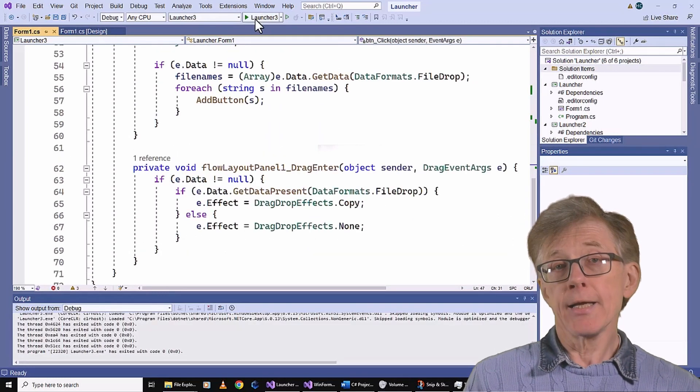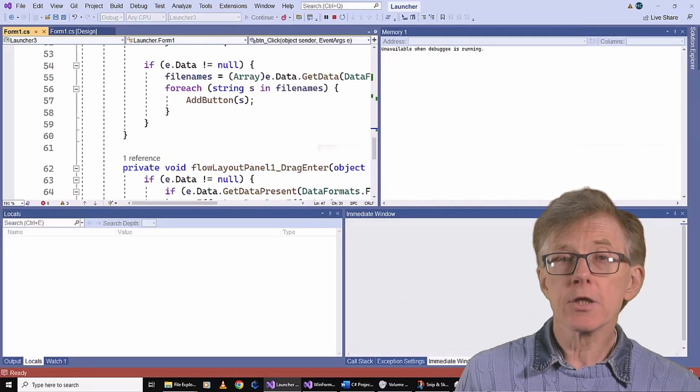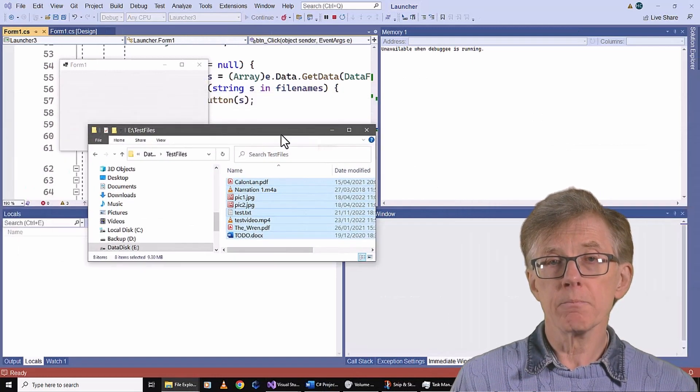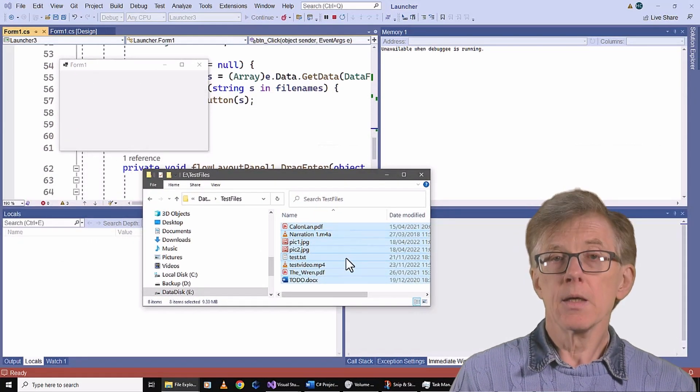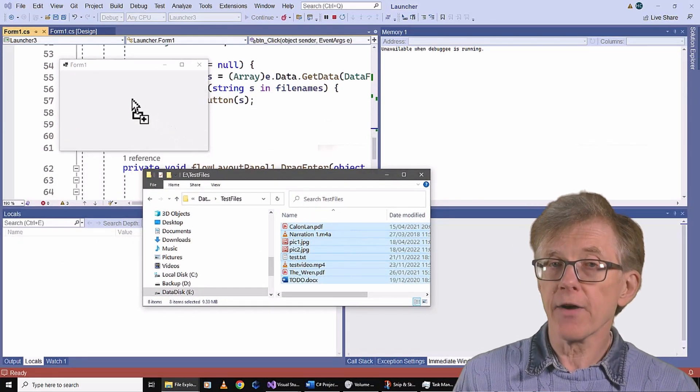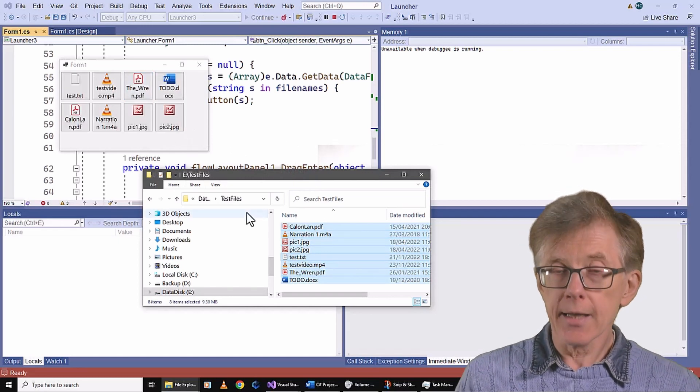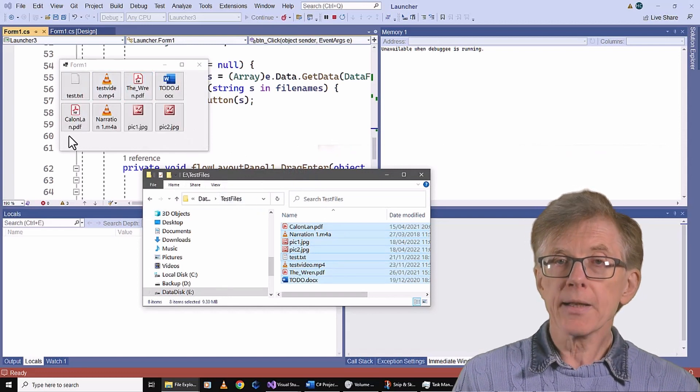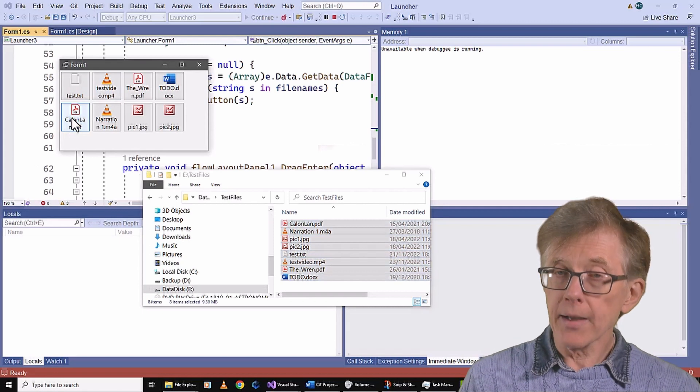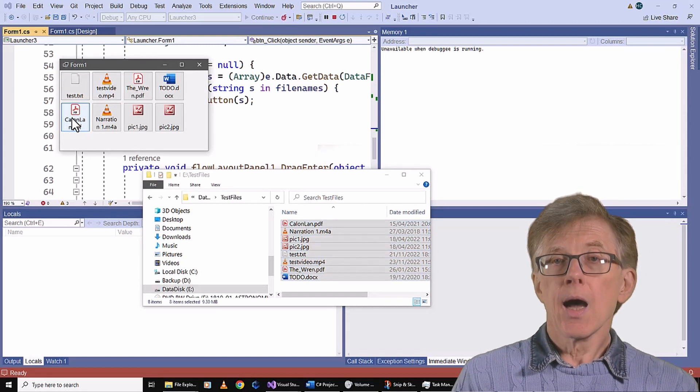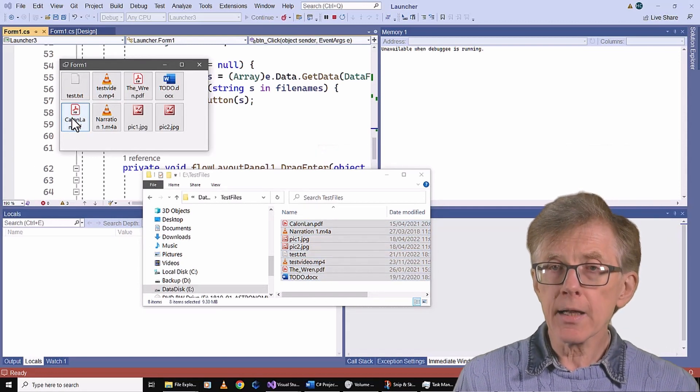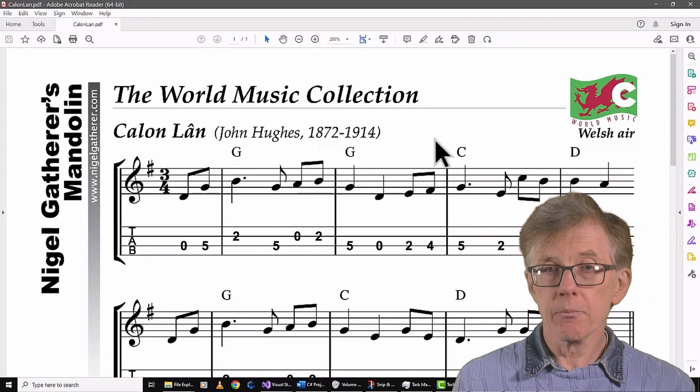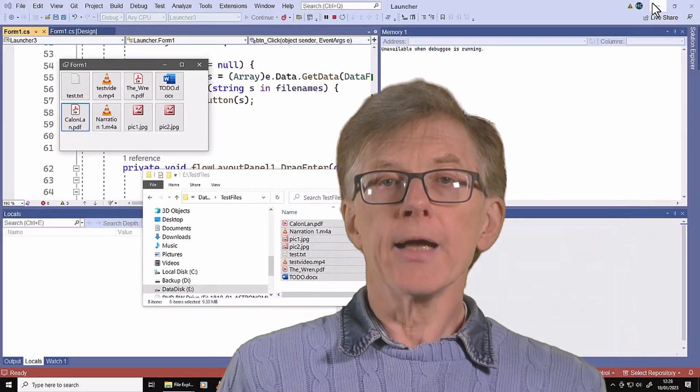Let's see it in action. First, I drag and drop some files. And a new button is created for each file, along with a label and an icon. The buttons are auto-arranged by the flow panel. And when I want to launch a file, I just click the button.